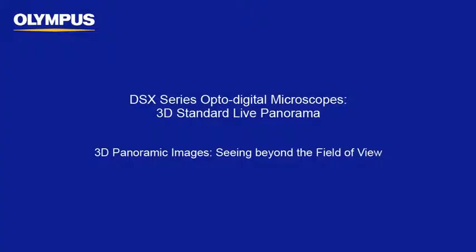This tutorial is one of many instructional videos presented by the Olympus Industrial Equipment Group. This tutorial video will provide you with detailed instructions to acquire 3D standard panoramic images on the Olympus DSX series opto-digital microscopes.